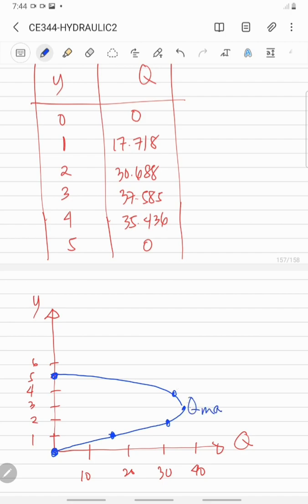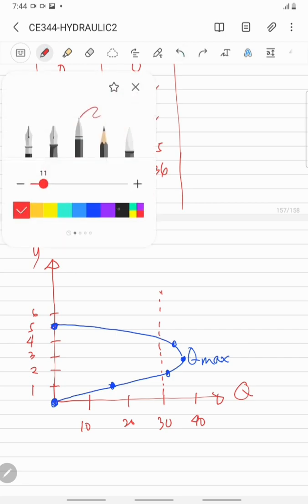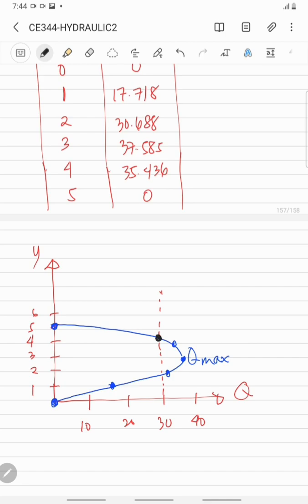Here is your Q maximum on the curve. This is the graph of discharge with depth for constant specific energy. As we can see, for a certain discharge Q — for example Q = 30 — drawing a vertical line intersects the curve at two depths of flow: one at the upper stage and one at the lower stage.